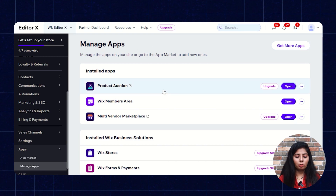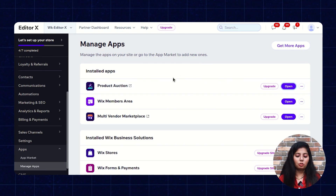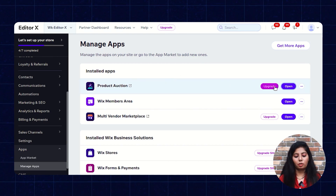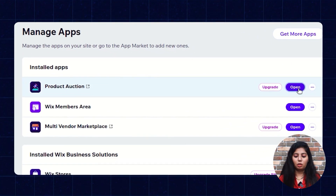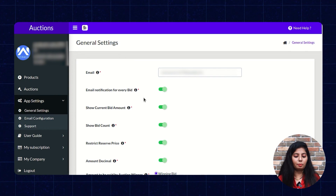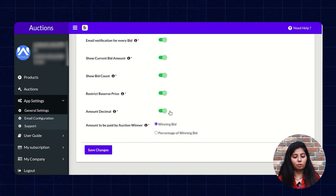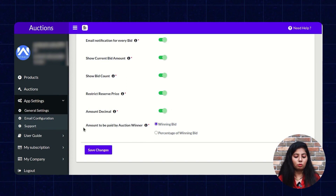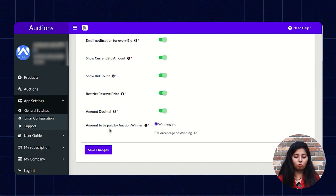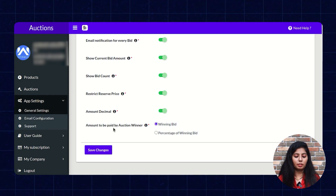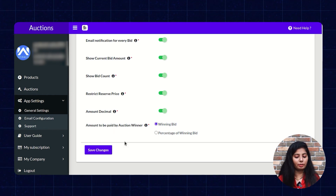Open the Wix Dashboard and make sure that you have installed the Product Auction application. Now click on Open. From here you have to enter your email address, then turn on all the toggles. Make sure that you select Winning Bid in the amount to be paid by the Auction Winner, then click on Save Changes.